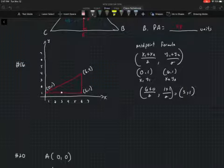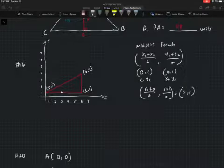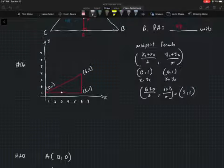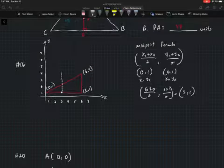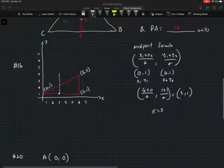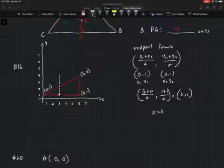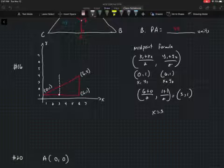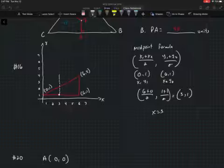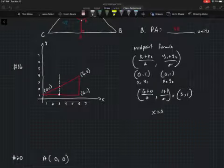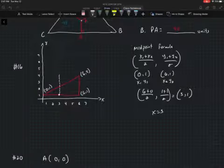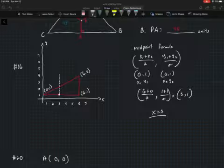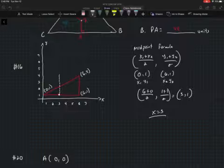The slope of the bottom side is 0 — we can see it's a horizontal line. A line perpendicular to a line with slope 0 has an undefined slope, meaning it's vertical. Since the midpoint is (3, 1) and the perpendicular line must be vertical, the equation of that perpendicular bisector is x = 3.